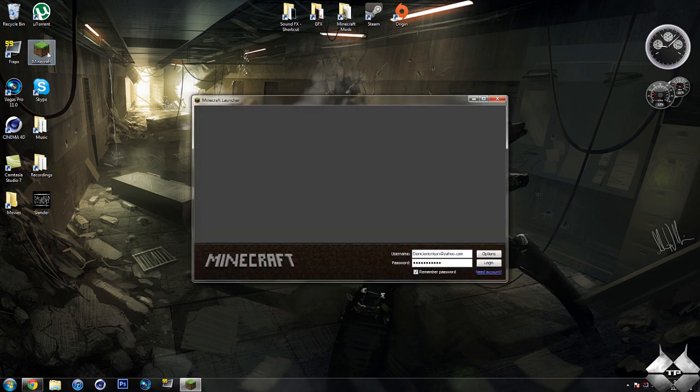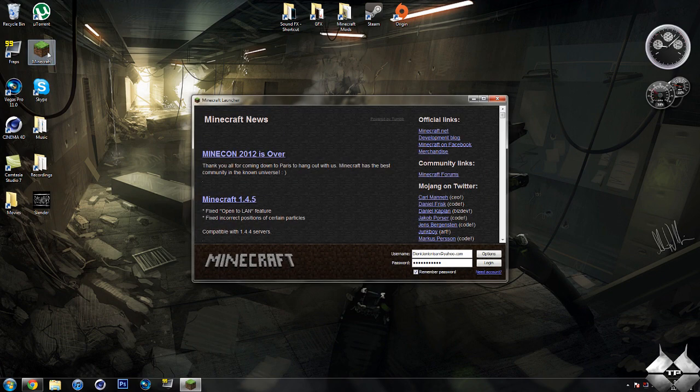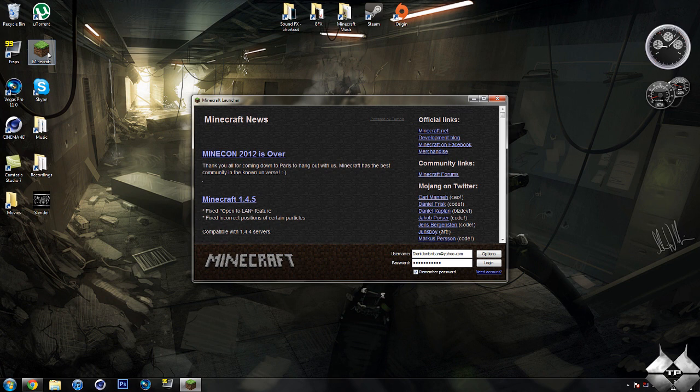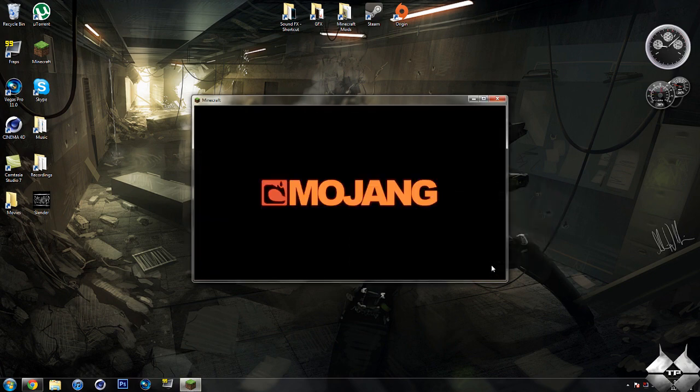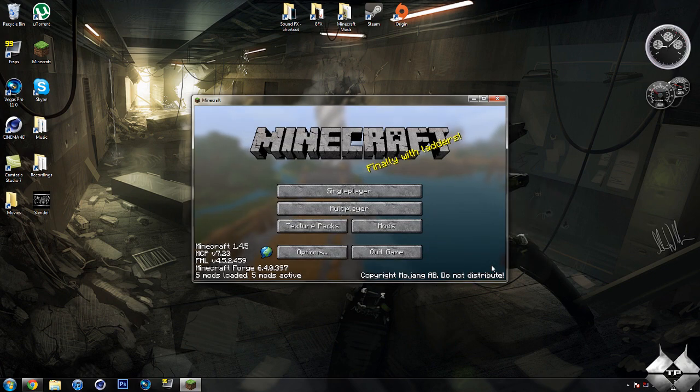Let me go ahead and hop into my Minecraft world here. Now what this mod does is pretty much almost exactly like - well, I can't really say it's exactly like because there are a lot of different features than Too Many Items, but it's similar to Too Many Items.